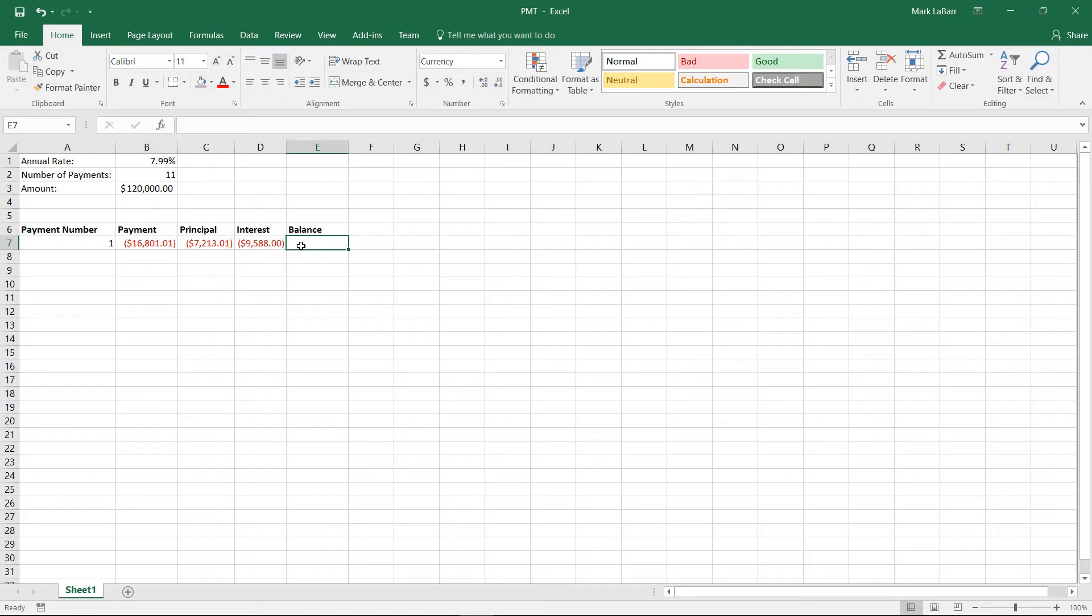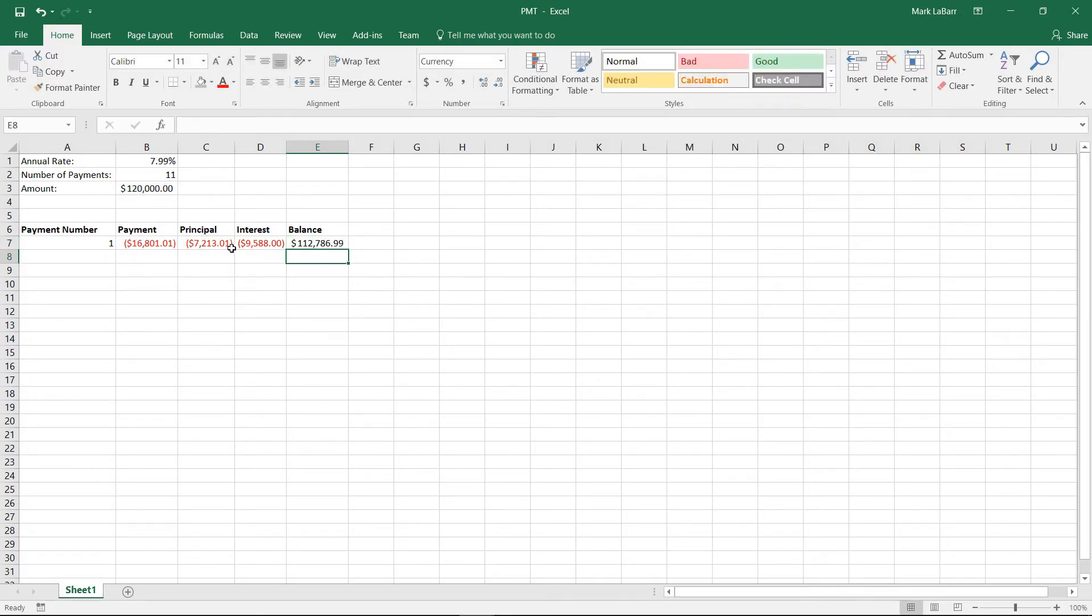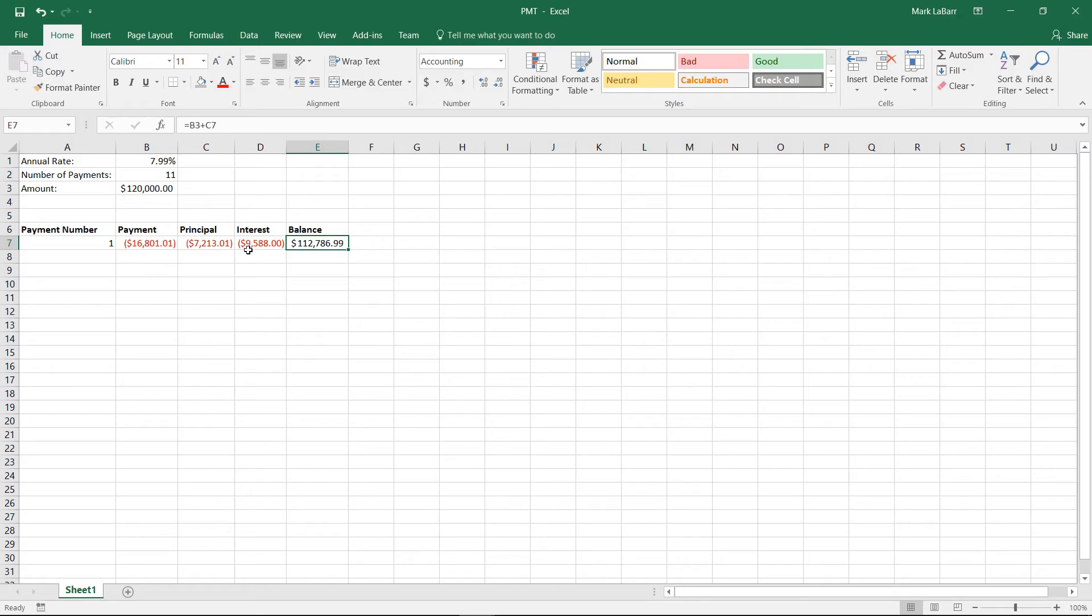And then finally, we have our balance. So this is going to equal our amount here, at least the first one here, and we're going to add that to a negative value, which is principal. So that's why we have an addition symbol there. It's adding a negative number. Principal is already negative.